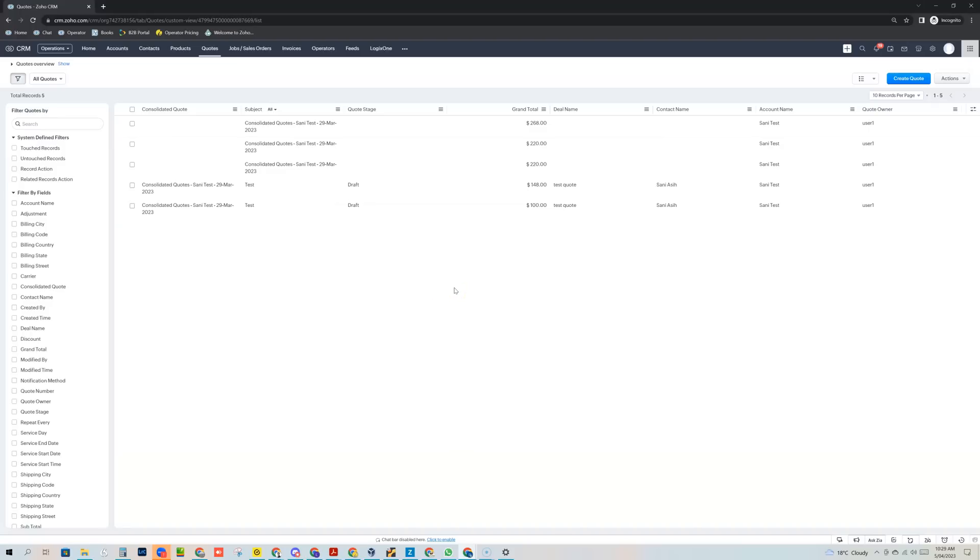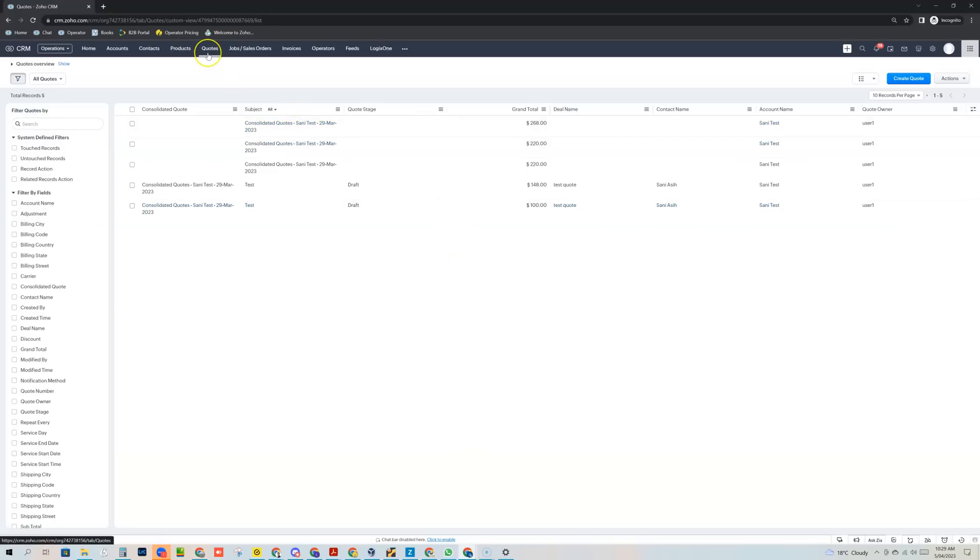So basically what the tool does is it enables you to consolidate records, individual records from within any of the native Zoho CRM inventory modules and those are the native quotes, sales orders and invoice modules.